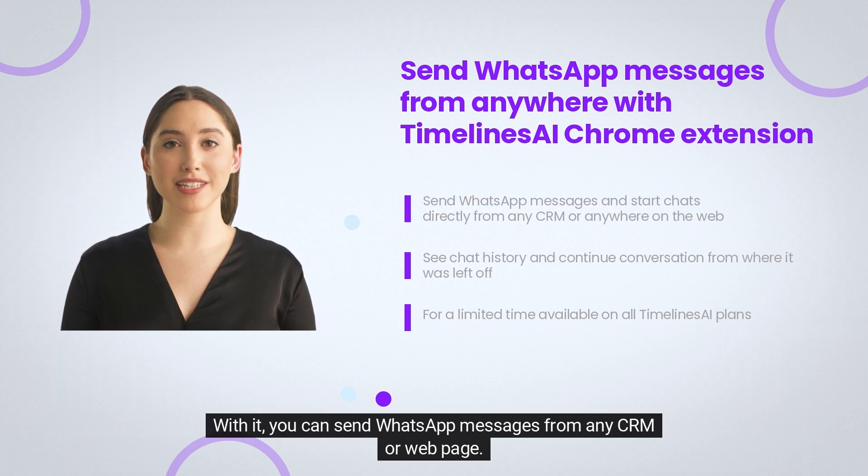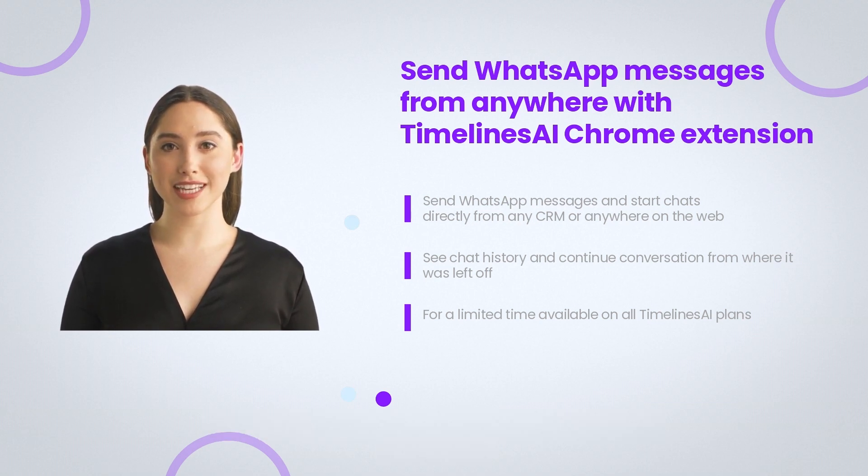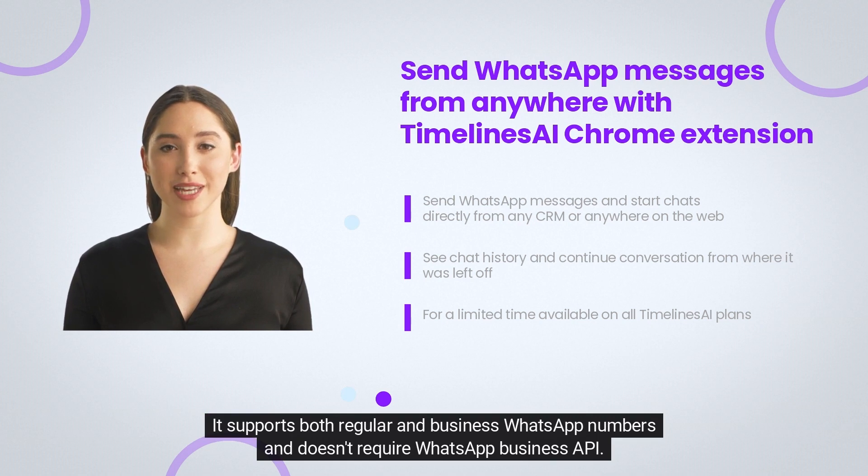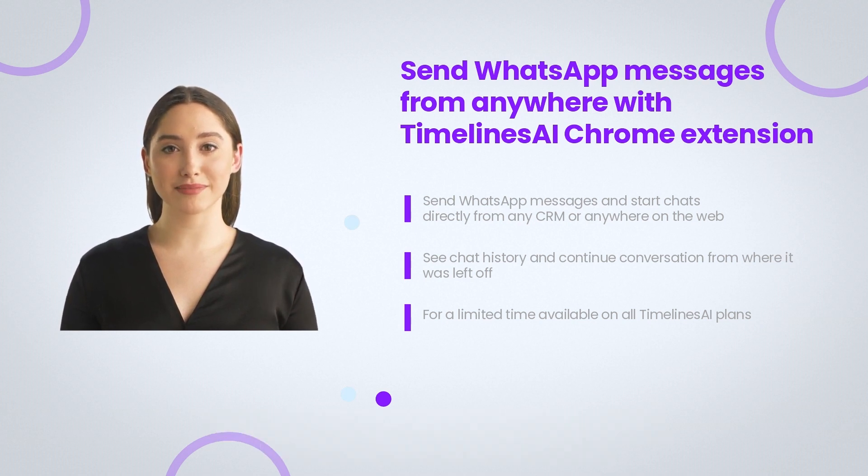With it, you can send WhatsApp messages from any CRM or web page. It supports both regular and business WhatsApp numbers and doesn't require WhatsApp Business API.